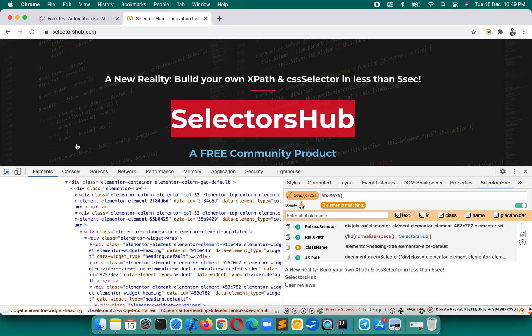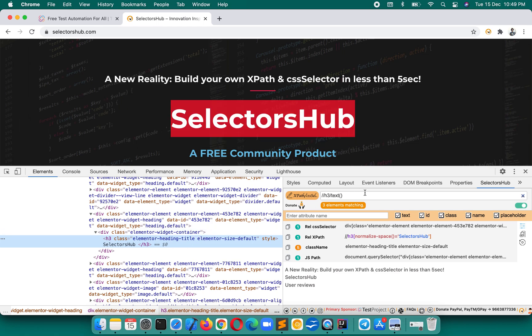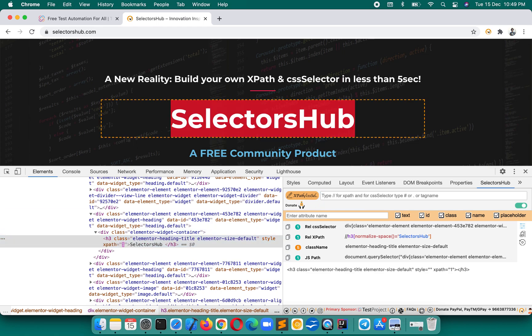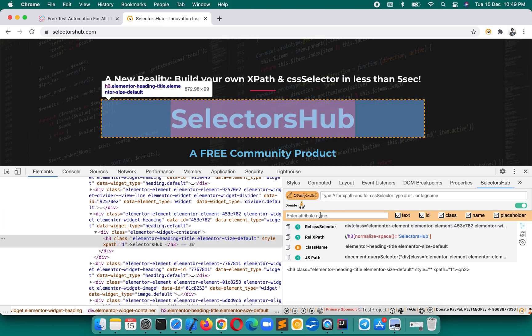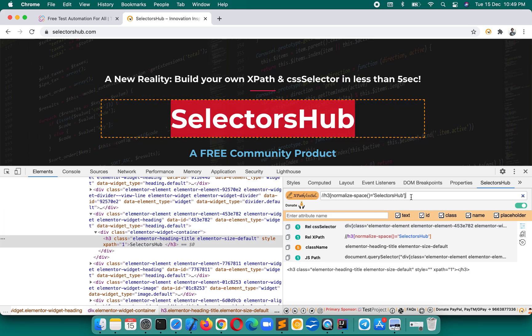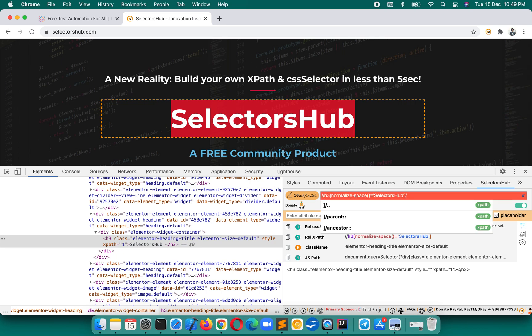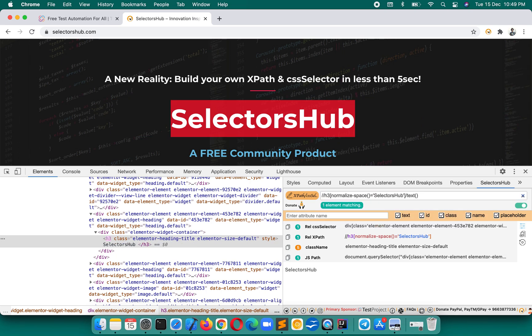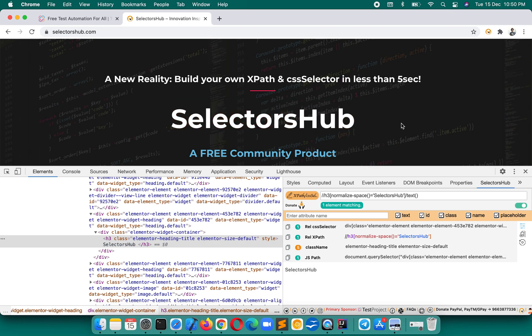Suppose you inspect an element and you have the XPath for it. If you want the text of that element, whatever XPath you have, just add `/text()` at the end and it will give you the text of that particular element. This is really simple and really useful, especially for web scraping.